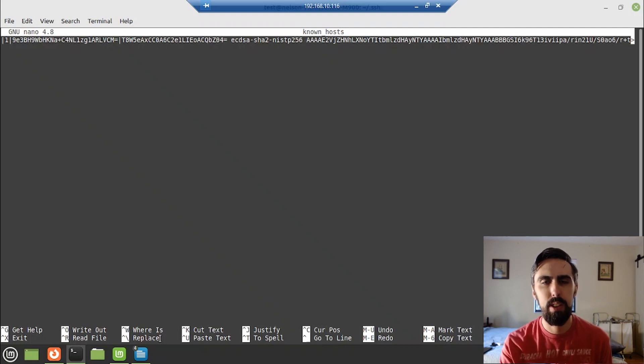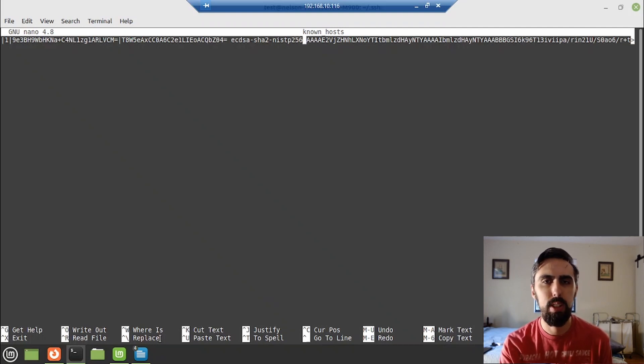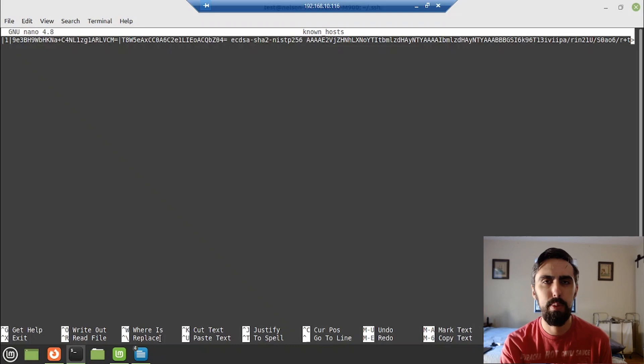Keeping an eye out for another video in a day or two of where I actually use this VM, to create a website. Thanks for watching.